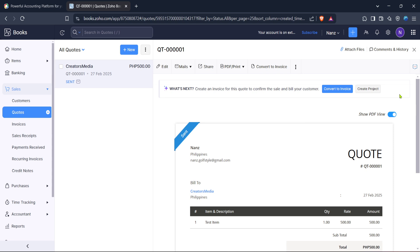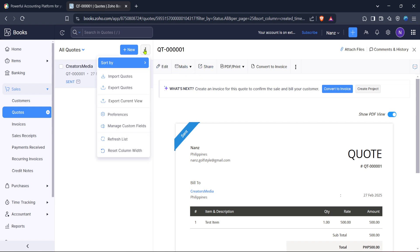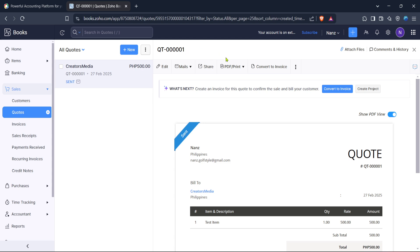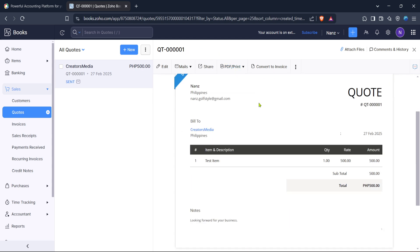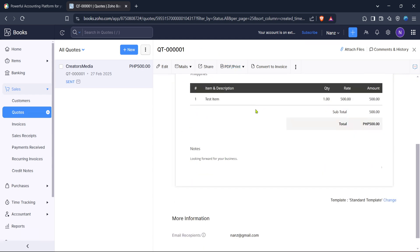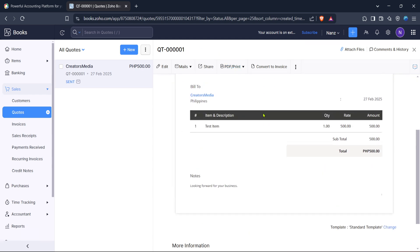And there you have it, a straightforward process to creating a pro forma invoice or estimate using Zoho Books. Utilizing this feature not only speeds up your invoicing process but also helps in maintaining accuracy and professionalism. Thank you for joining me in this quick guide. Be sure to explore more of Zoho Books' features that can further optimize your business operations. Until next time!